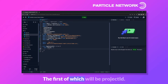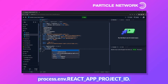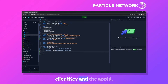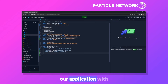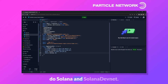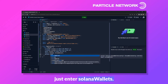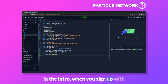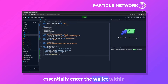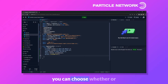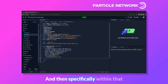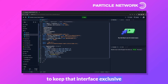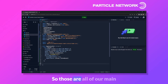Now we can fill out the options. First is project ID, set to process.env.REACT_APP_PROJECT_ID. We can also set the client key and app ID. With those set, we've connected our application to the Particle dashboard. Next, define chains as Solana and Solana DevNet. For wallets, we enter Solana wallets — currently just Phantom, but more options will come in the future. We'll also set particle wallet entry to display, with that wallet interface exclusive to Solana and Solana DevNet.